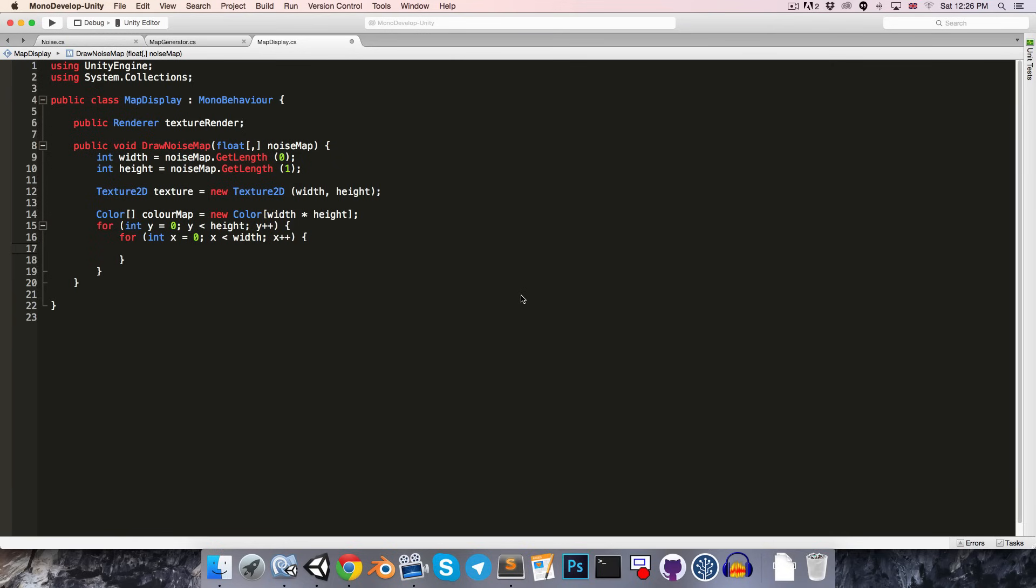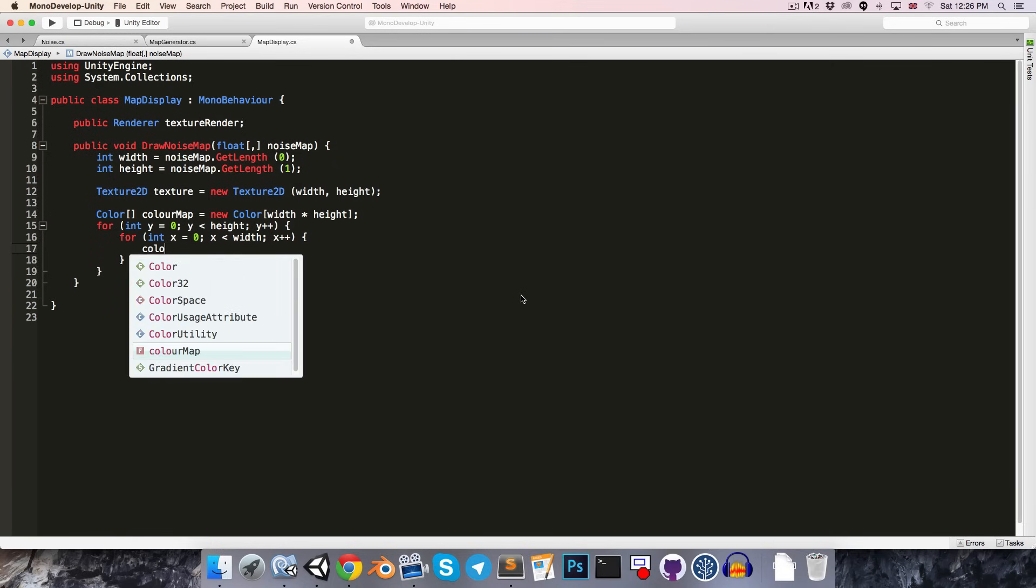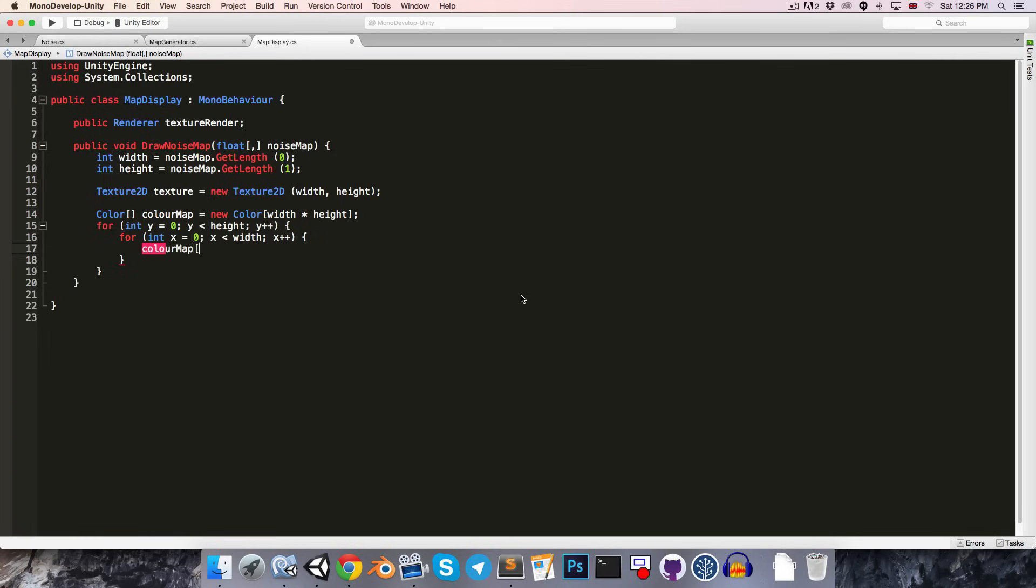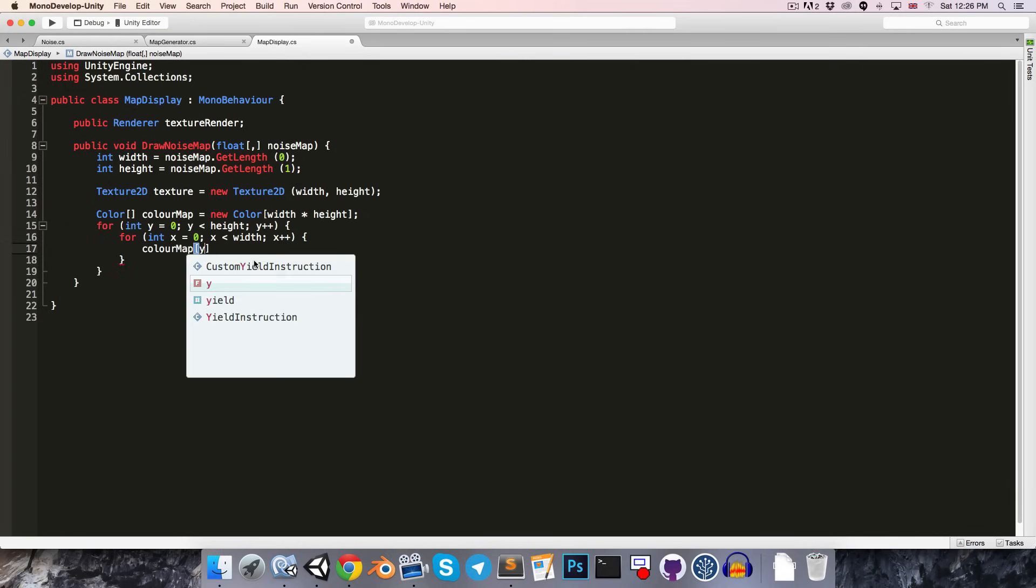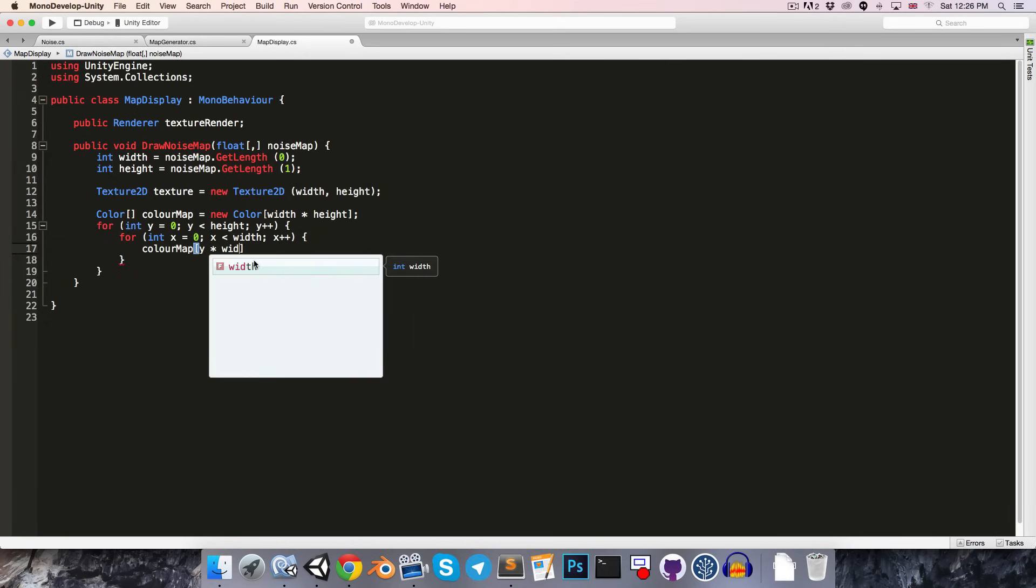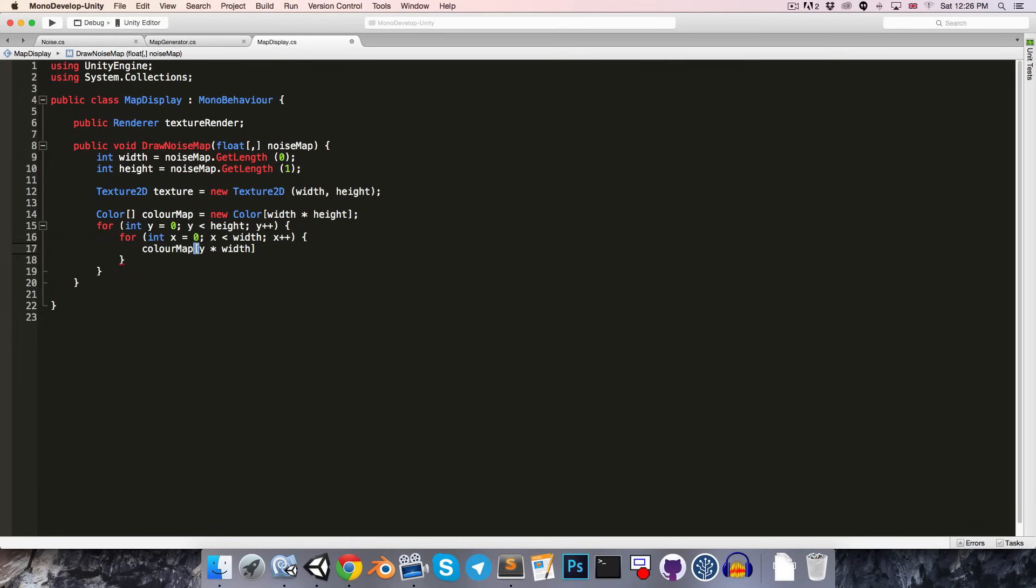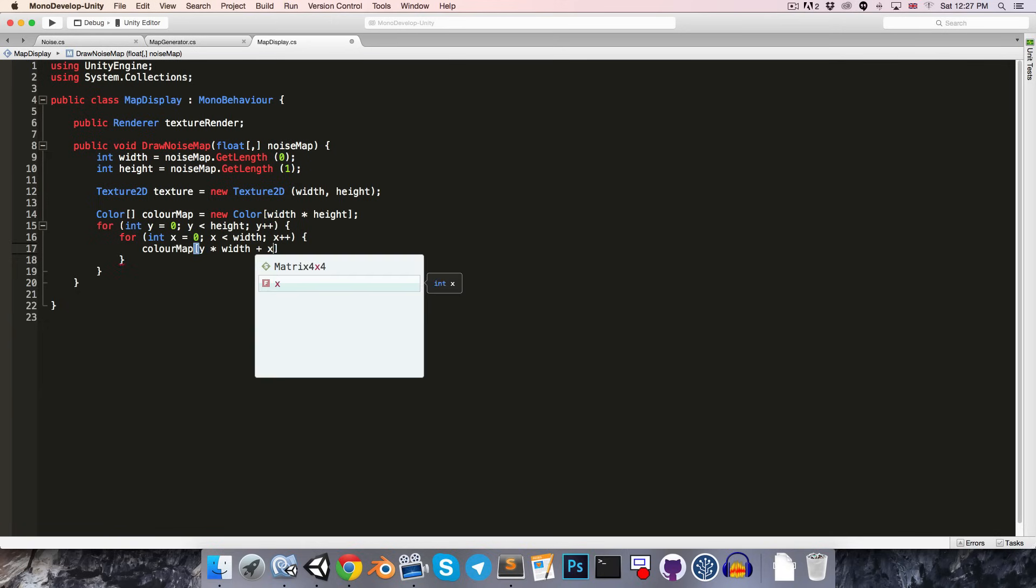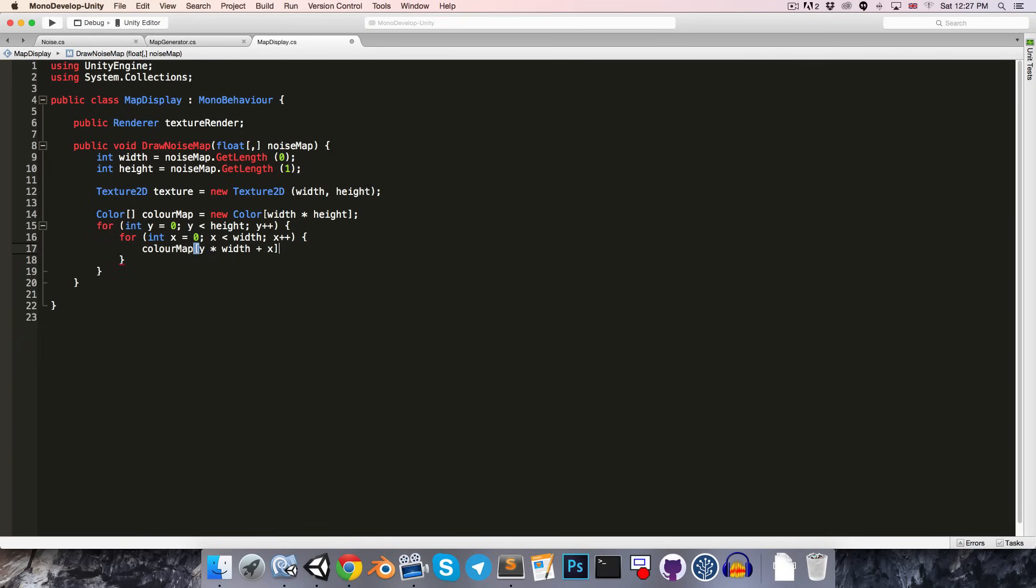We now want to set color map. We need to figure out the index for the color map. Remember that the color map is a one-dimensional array, whereas our noise map is a two-dimensional array. So, we can get the index by first multiplying y by the width of the map. So, that will give us the index of the row that we're currently on. And then to get the column, we just add the x value.